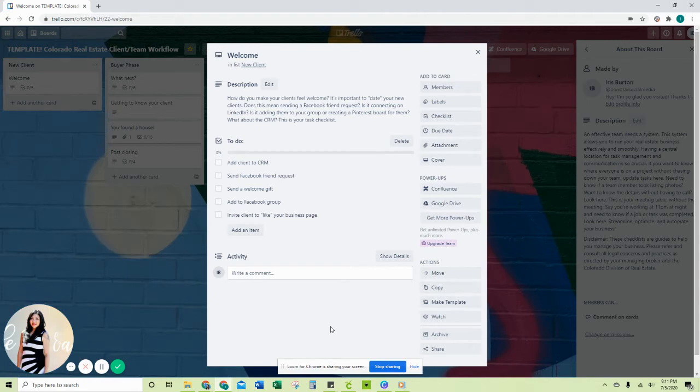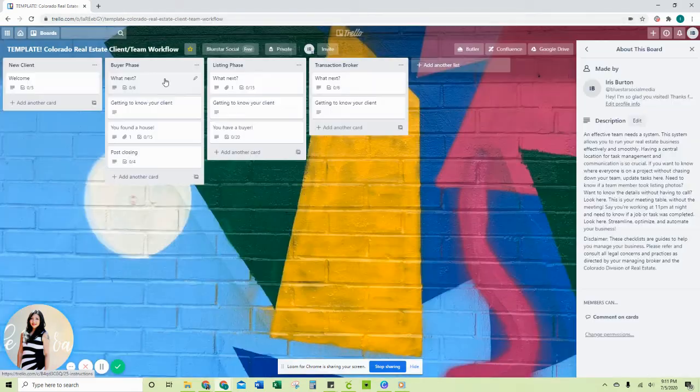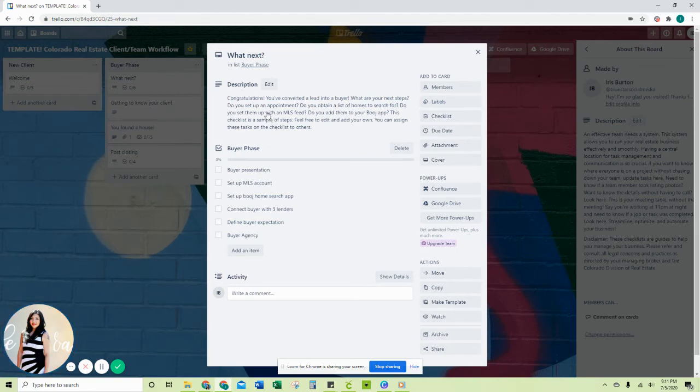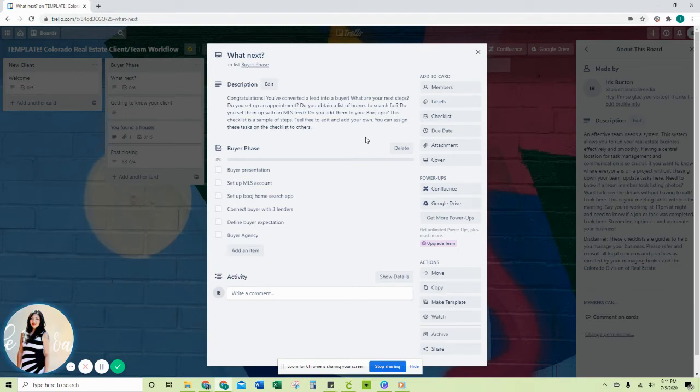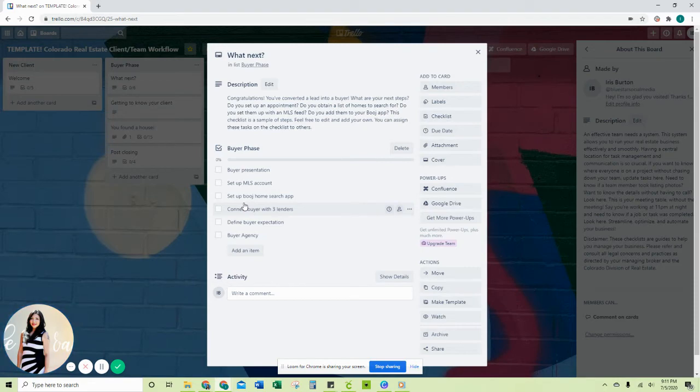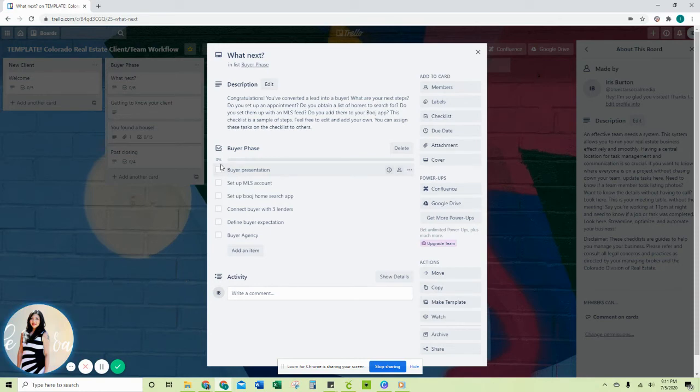So what's next? Here you click on here and then you get another checklist, the buyer phase. Congratulations, you've got your buyer. Now your client turned into a buyer. What are your next steps? You want to do a presentation, you want to set them up in the MLS, and you want to do the home search app if you're a real estate agent over at Remax. So these are the steps that you're going to want to do for the buyer phase.